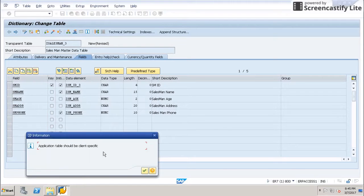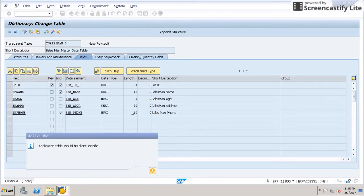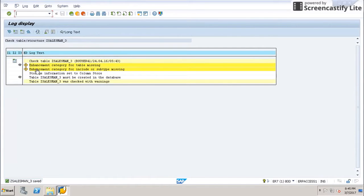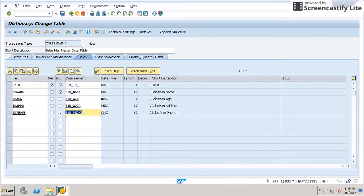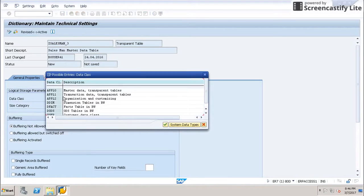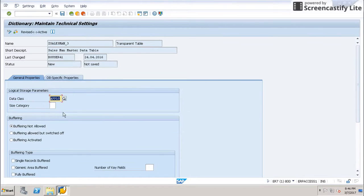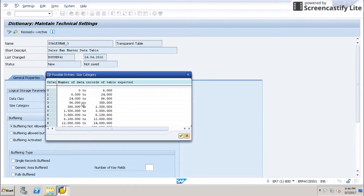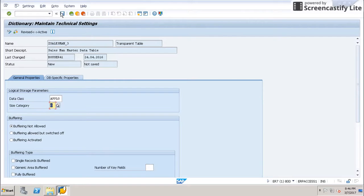Save and check the table. It is giving some warnings, so we have to maintain technical settings. Select data class as master data tables, select the size category zero — which covers zero to six thousand records — and save the settings.